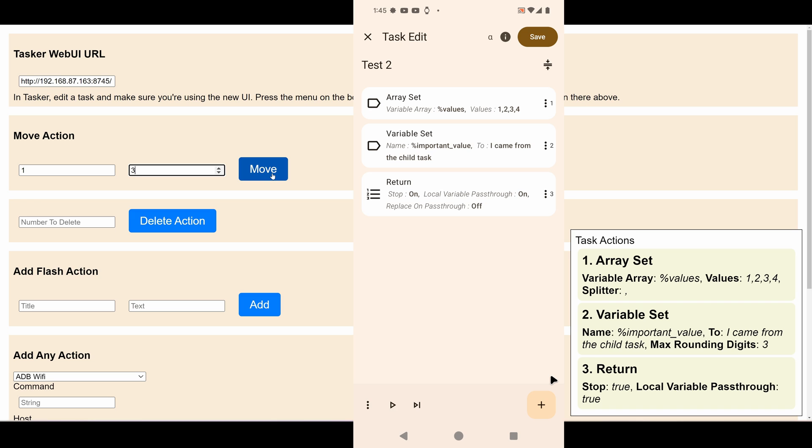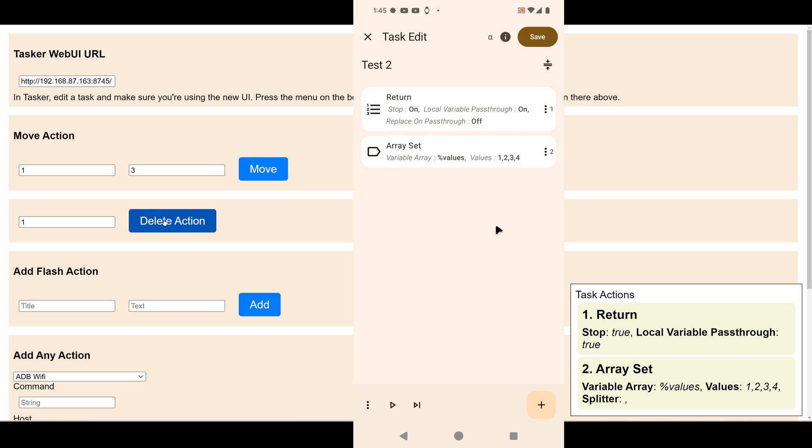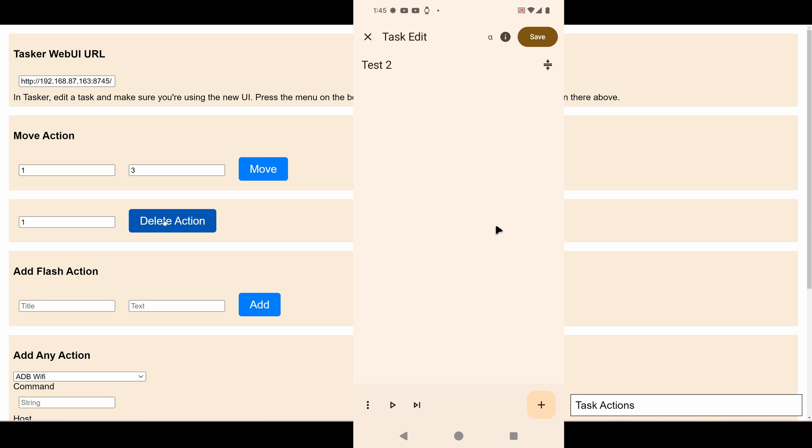You can delete an action. Let's try deleting the first one. There it goes. Let's delete all of them.